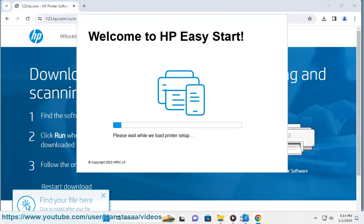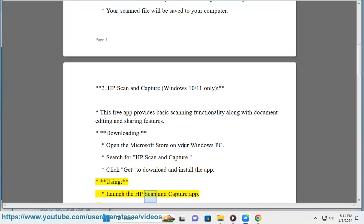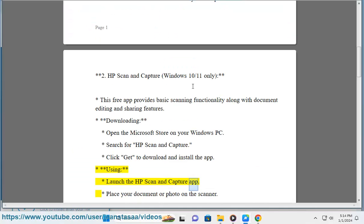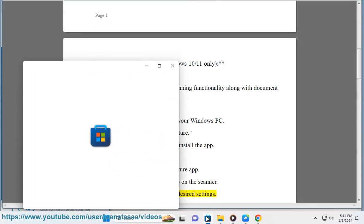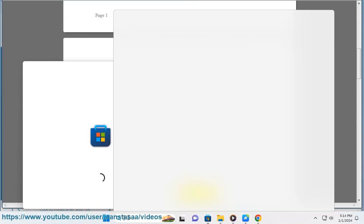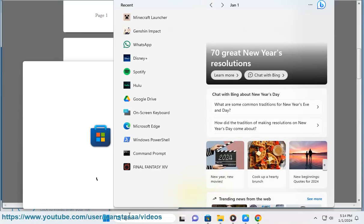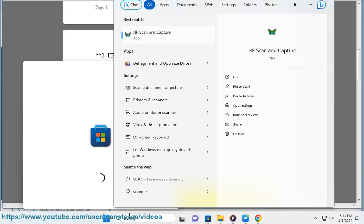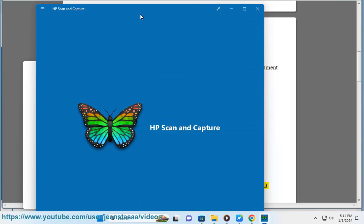Using: Launch the HP Scan and Capture app. Place your document or photo on the scanner. Click Scan or choose your desired settings. You can edit the scanned file, add text or annotations, and share it directly from the app.